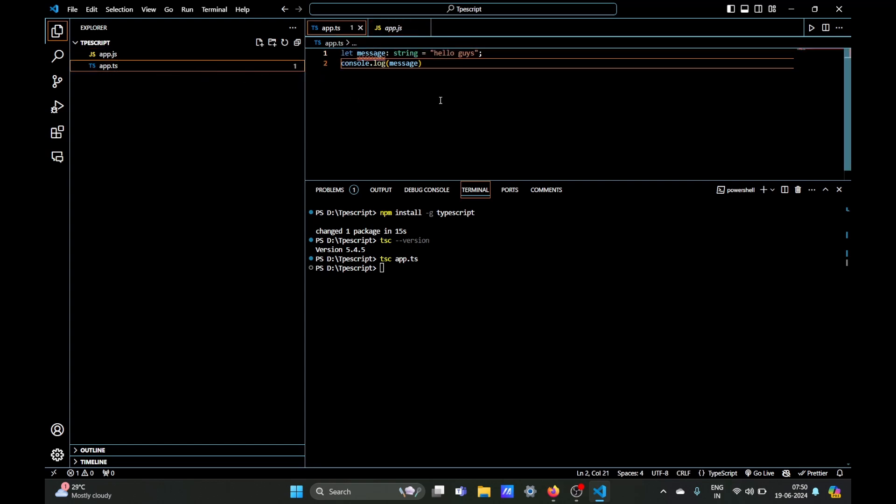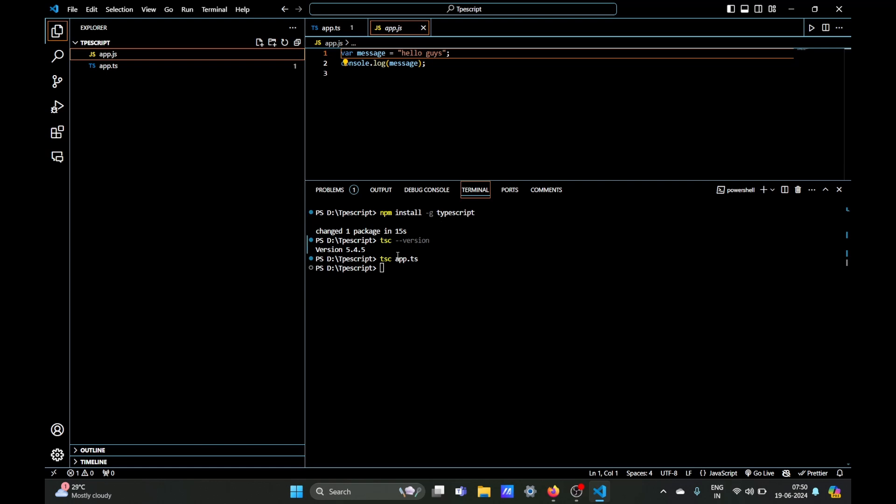Now you can run your app.js file by the command node app.js and it should run your code. Okay, so that's it. Now let's make some changes to our app.ts.